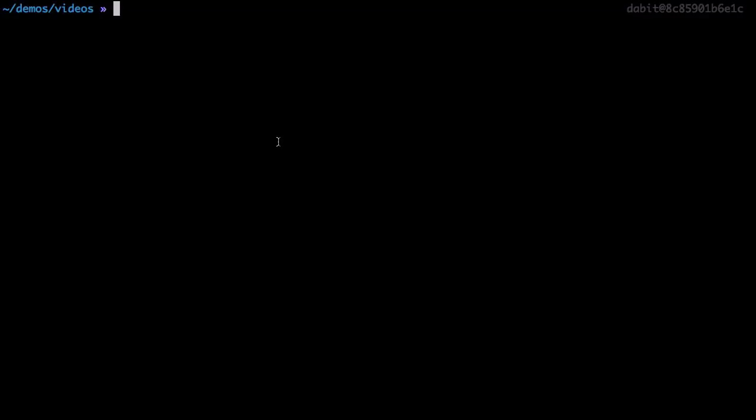In addition to creating and managing our AppSync APIs from the AWS console, we can also do so using the AWS Amplify CLI. The first thing we'll do is install the CLI by running npm install -g @aws-amplify/cli.